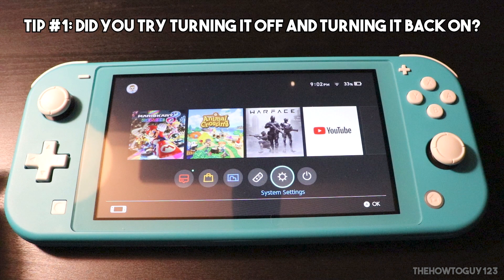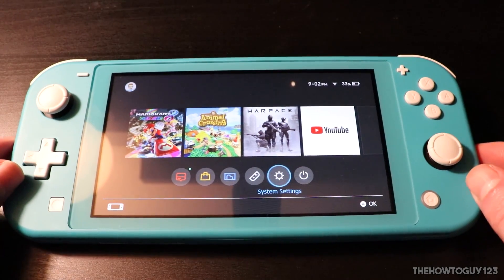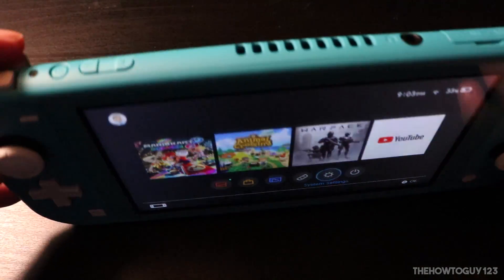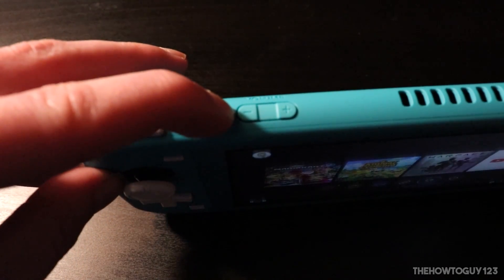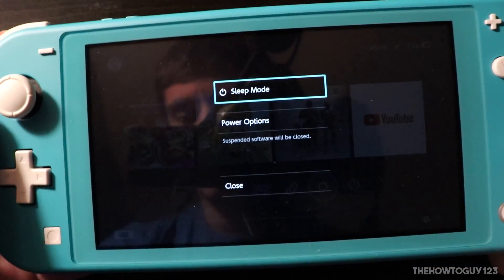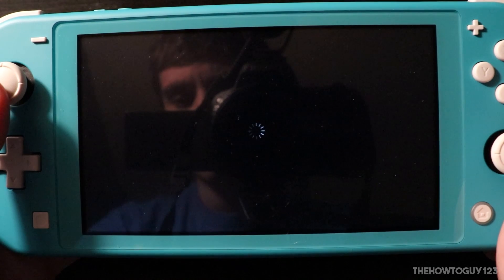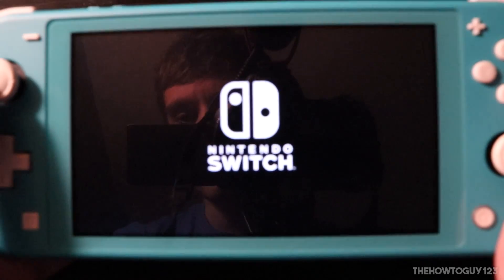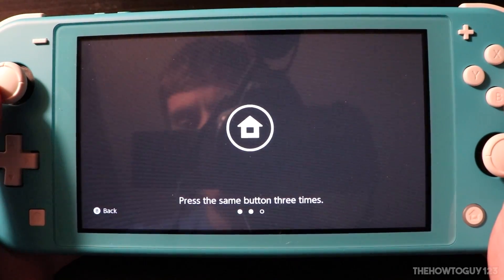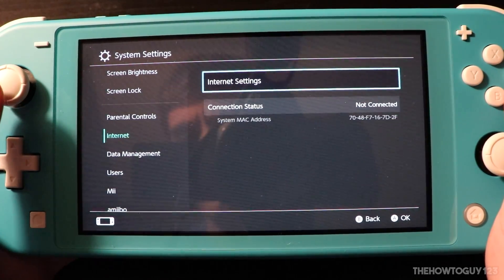Tip number one: did you try turning it off and turning it back on again? I know it might seem a little bit obvious, but something as simple as just restarting your Switch might fix the issue. It's worth giving it a try before digging into your network settings. Just hold down the power or sleep button on the top of your Switch for about 10 seconds, then go down to power options and select restart. Once your Switch has restarted, try to see if you can connect to your Wi-Fi, then test the connection to confirm everything is working correctly.